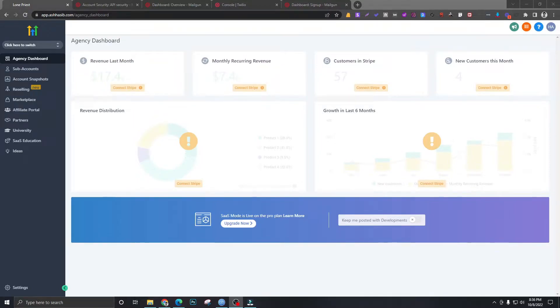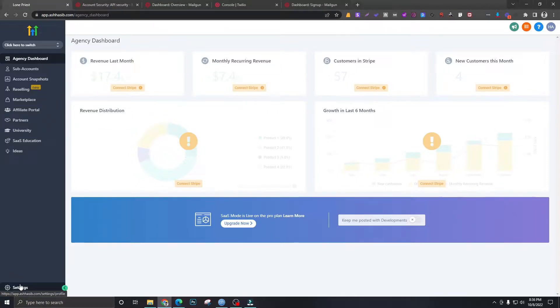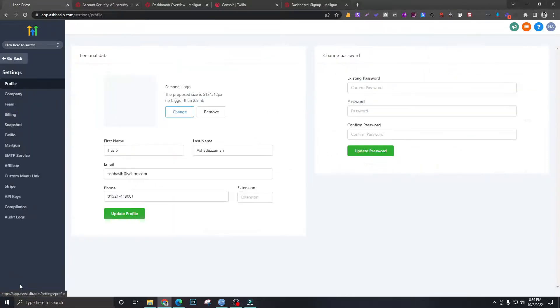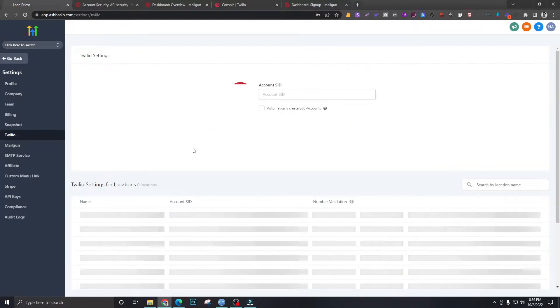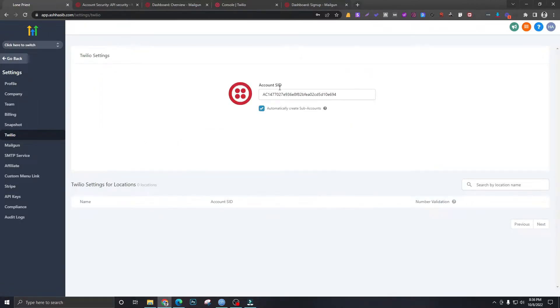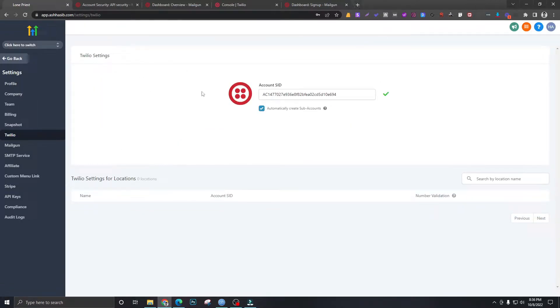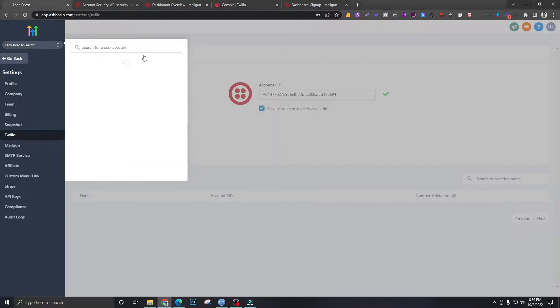Okay, Twilio time. As I said in one of my previous videos, Go High Level cannot send SMS or email on their own. They use Mailgun for email and Twilio for sending out text messages. So we need to connect our Twilio account to this agency account so that we can have our sub-accounts send out text messages.